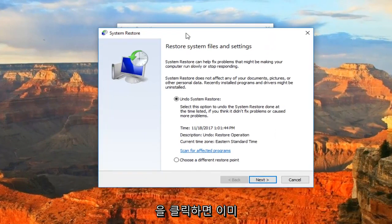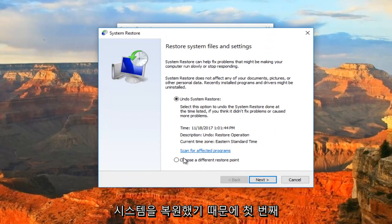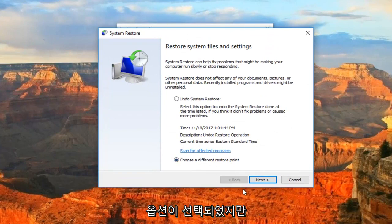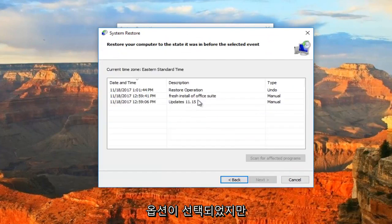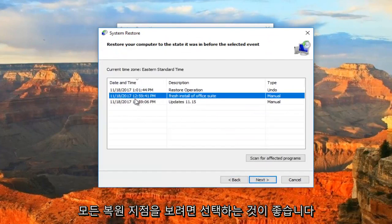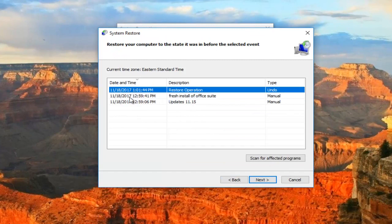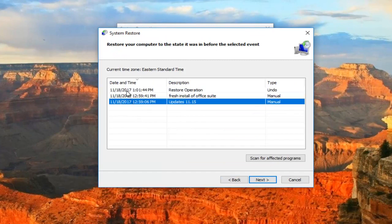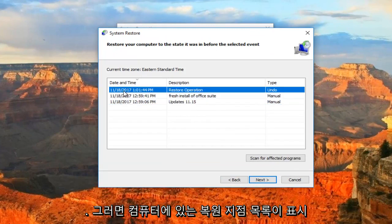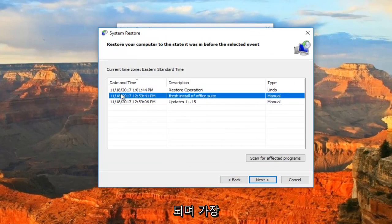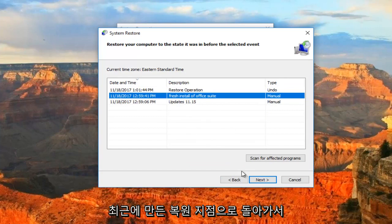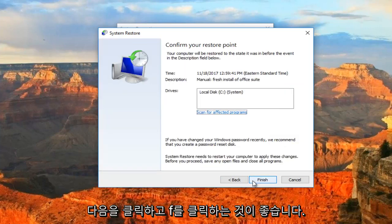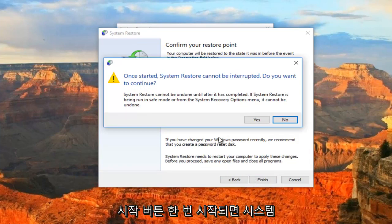I've already restored the system back, so that's why the first option is selected. But I recommend selecting to see all restore points. This will give you a list of the restore points that are on your computer. I would recommend going back to the most recently created one and then proceeding to click on next and then click on the finish button.